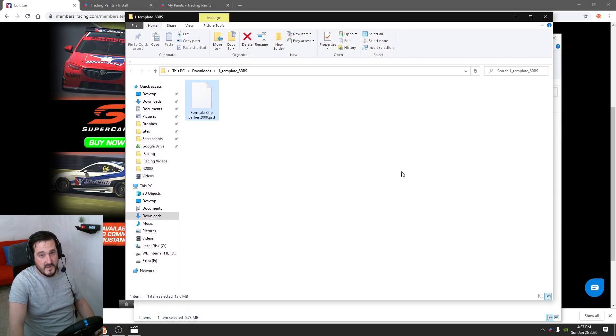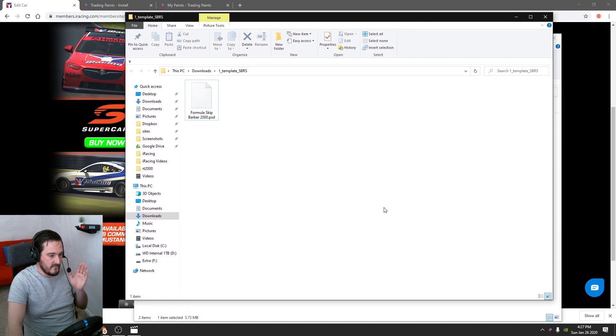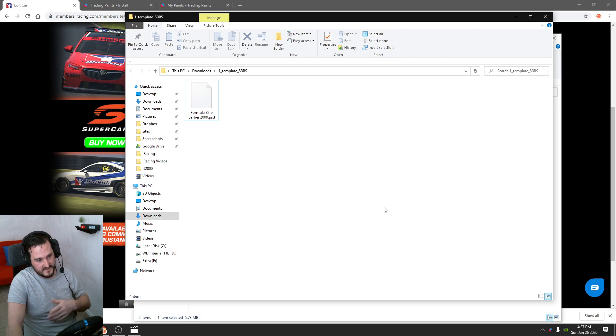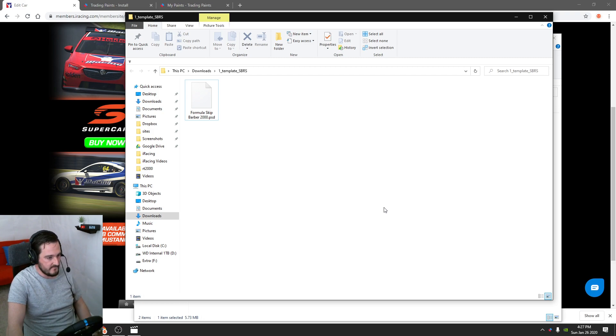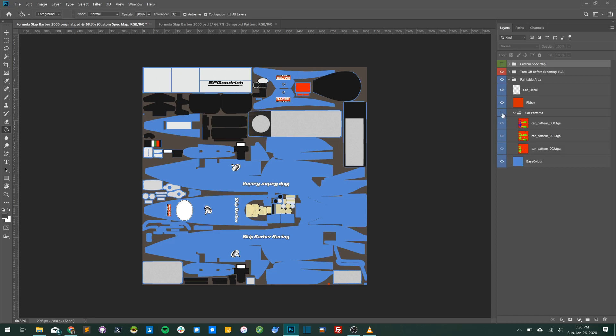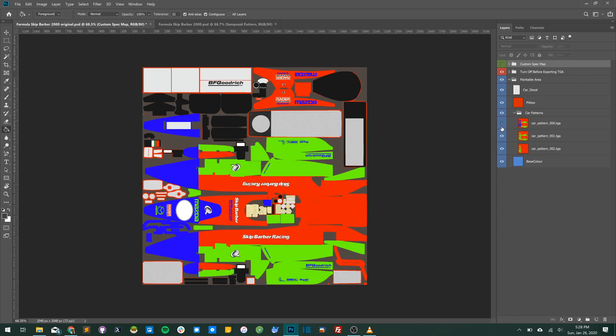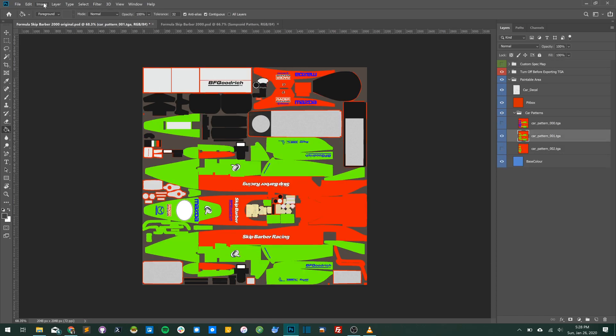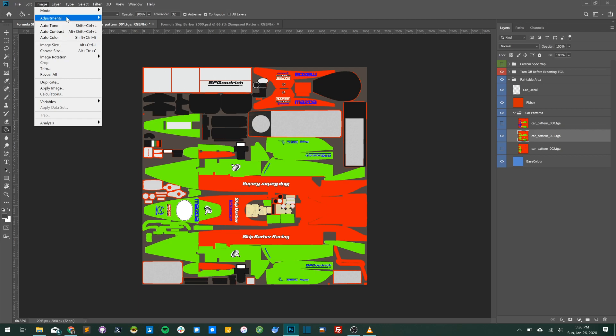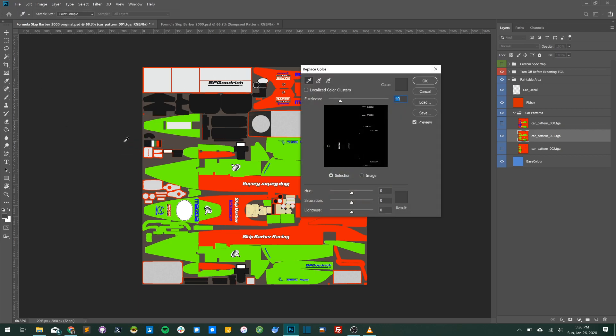Now we're in Photoshop. We're going to head over to the paintable area folder, open up the car patterns and choose the car pattern we wish to replace. First now we're going to replace the colors they've given us.